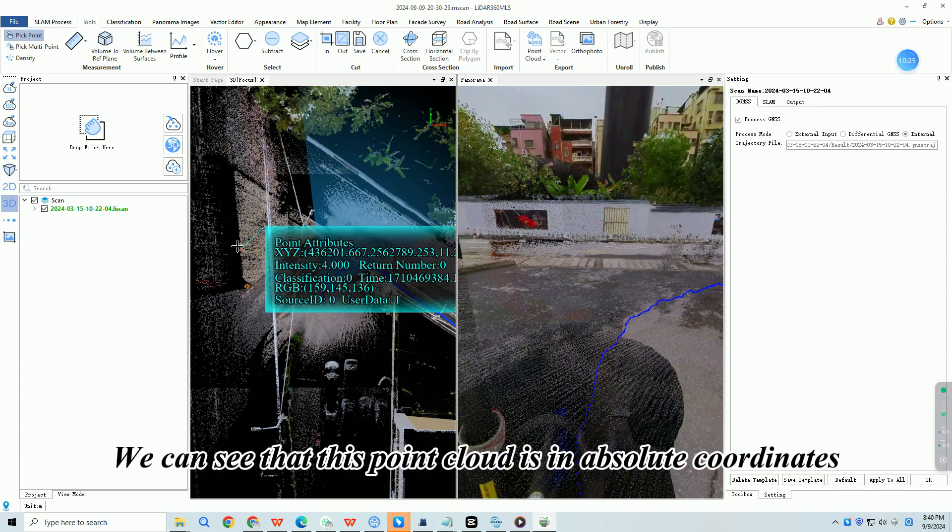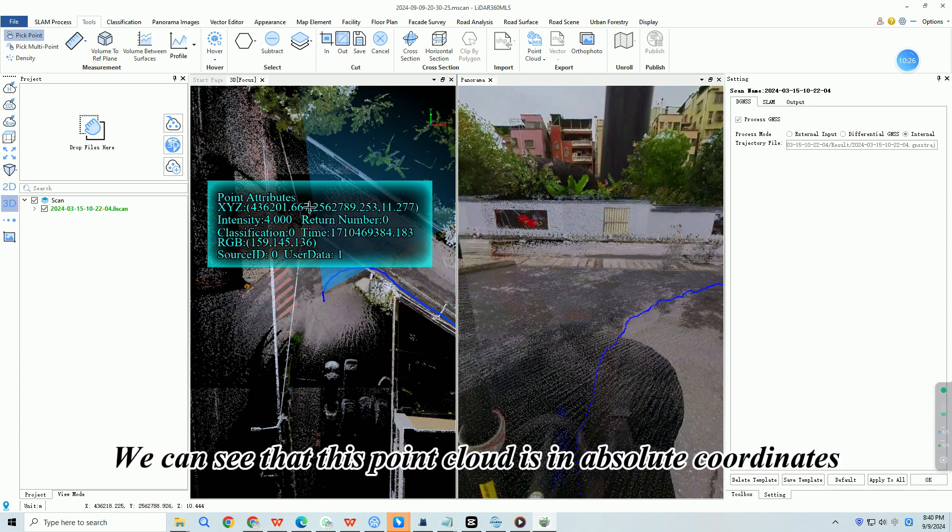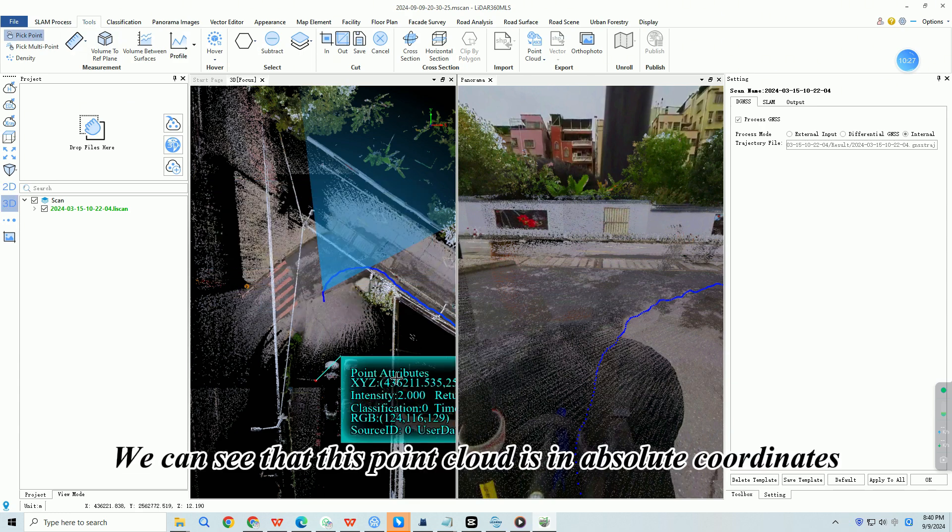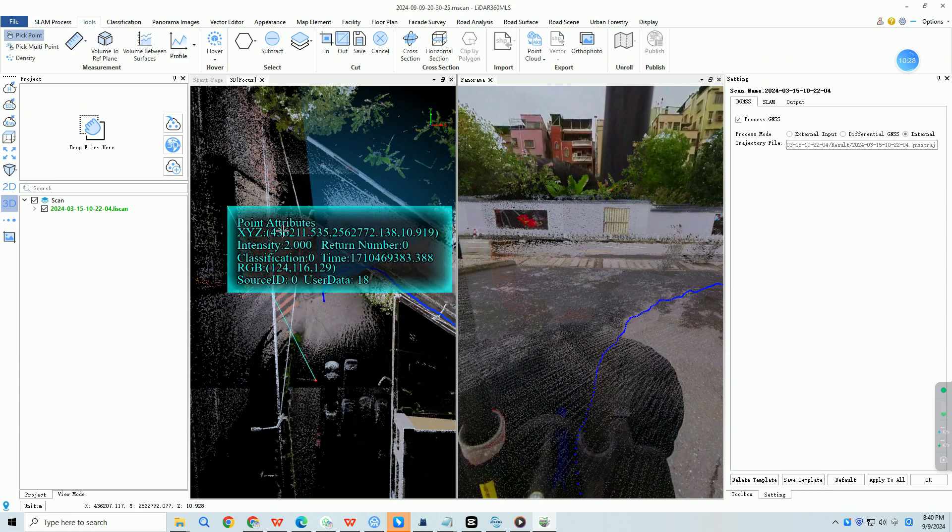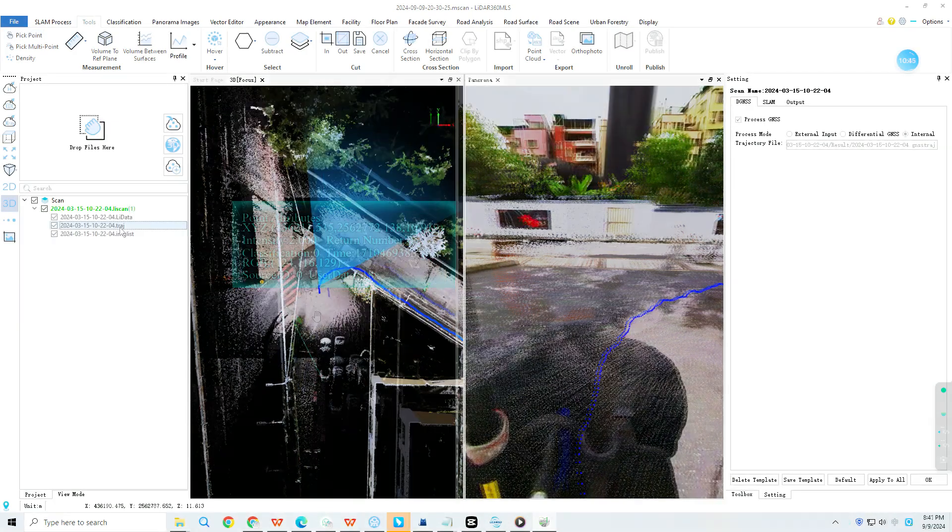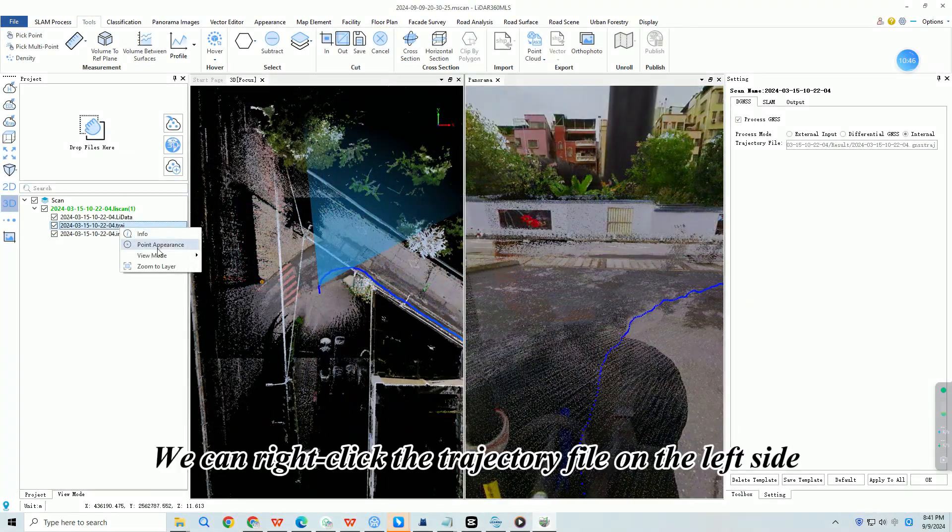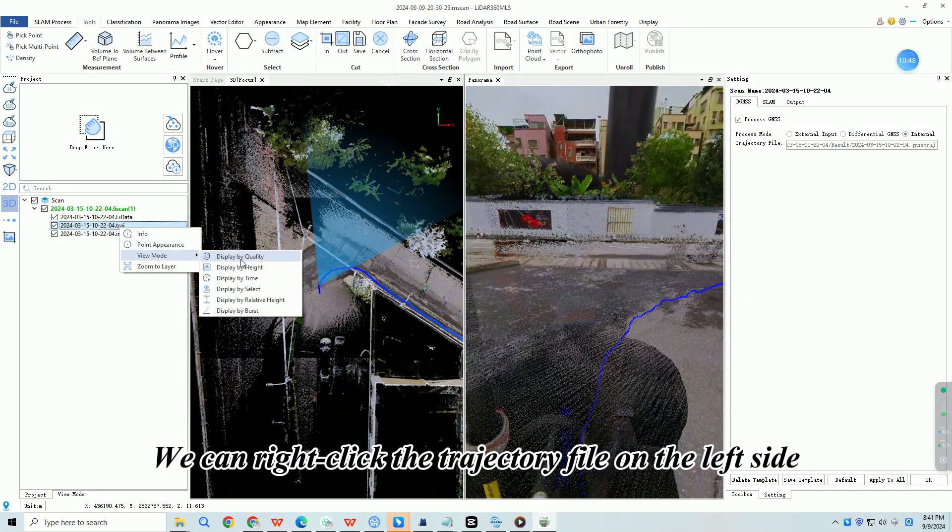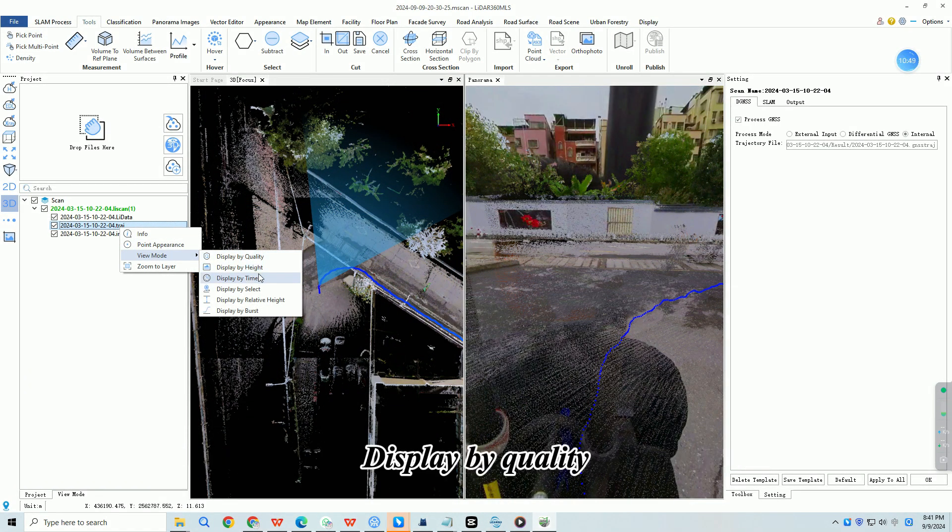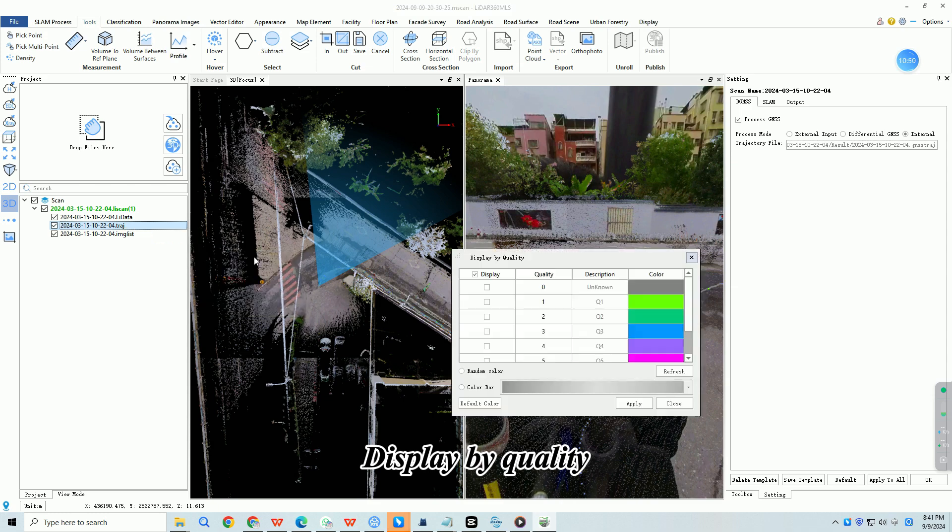We can see that this point cloud is in absolute coordinates. We can right click the trajectory file on the left side. Display by quality.